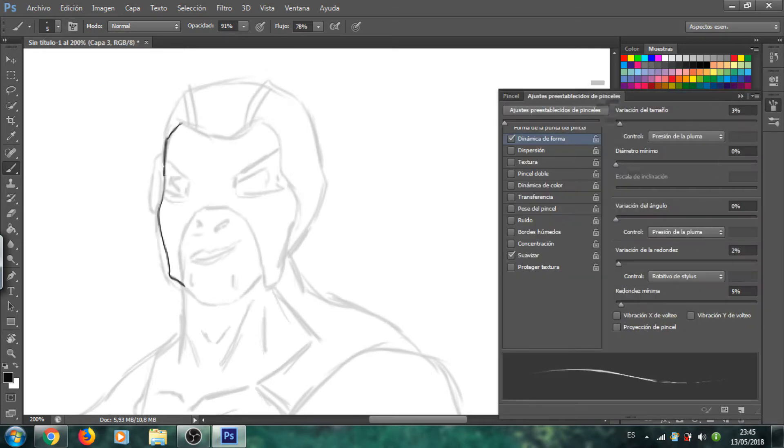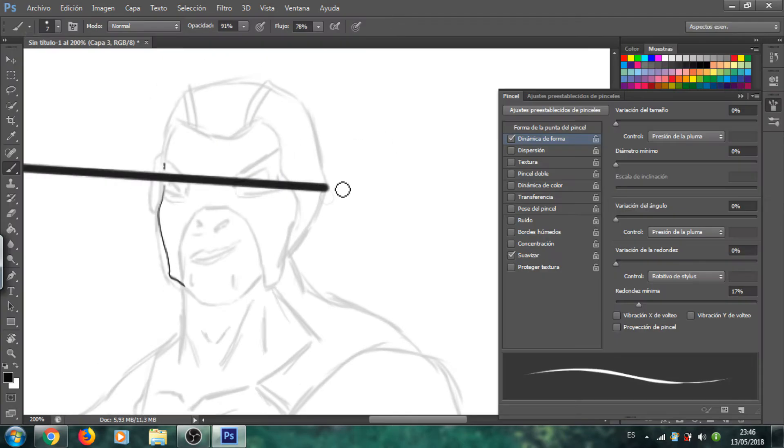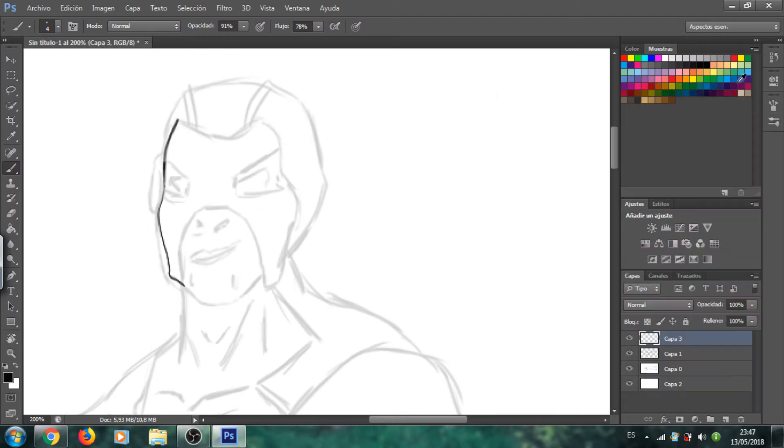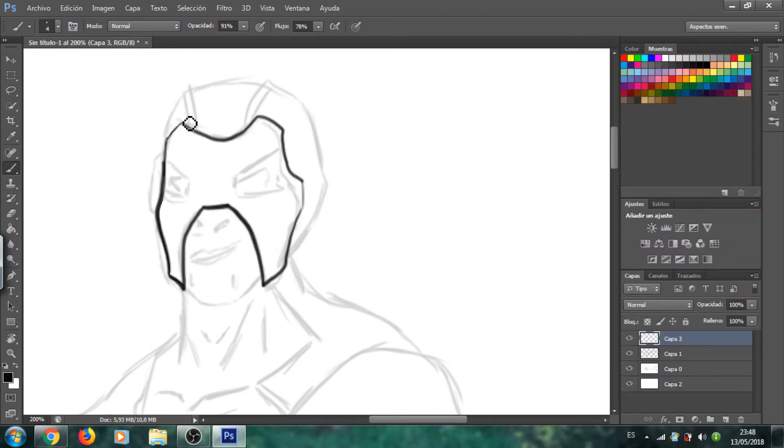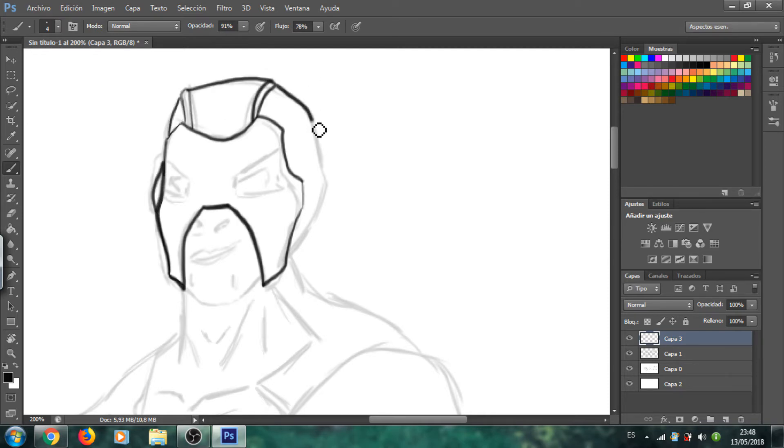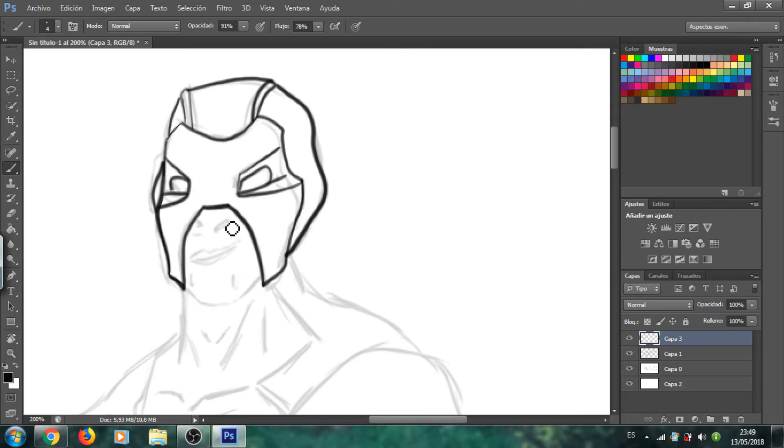Y diréis, pero que no delinea bien ni nada. También tenéis que entender que es mi primer dibujo, vale. Todos los consejos serán bienvenidos para aprender y aprender a dibujar poco a poco. Y como veis ya se empieza a entrecortar un poco.